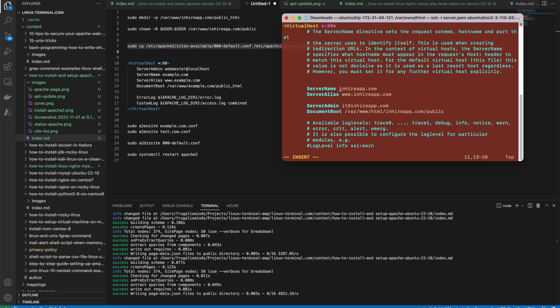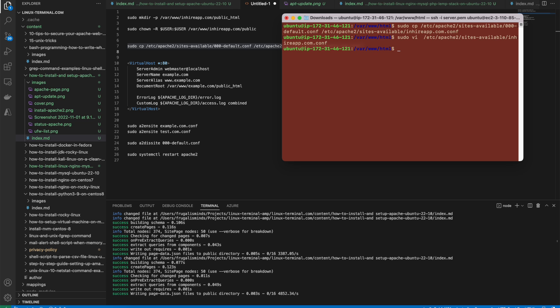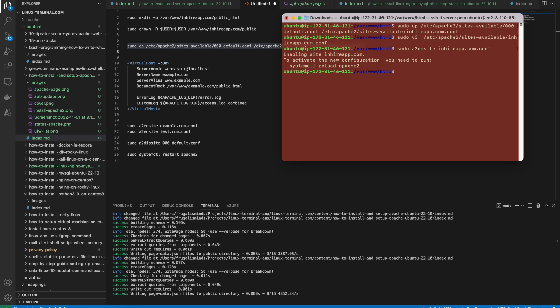The configuration is done. I'll save it and now enable this site with a2ensite. I'll also disable the default configuration using a2dissite — you need to disable the default configuration as well.